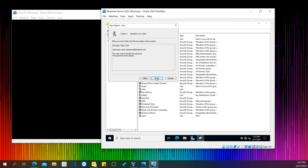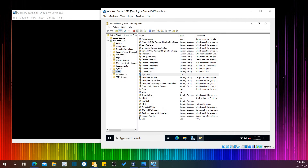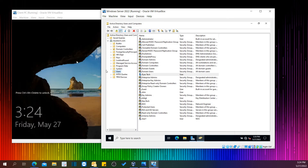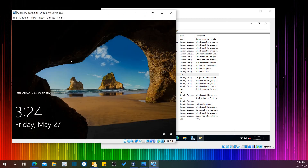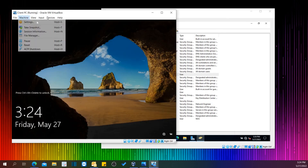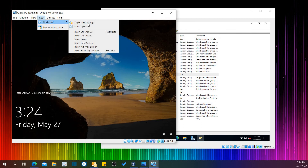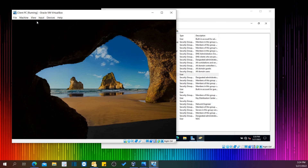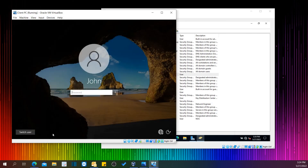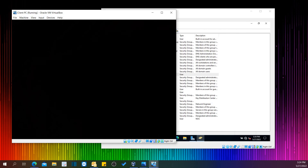I didn't want to disable my account — there you go. This is how you can create a user in Windows Server 2022 using a domain user. Let's log into this user and see if it works. Let's switch user.